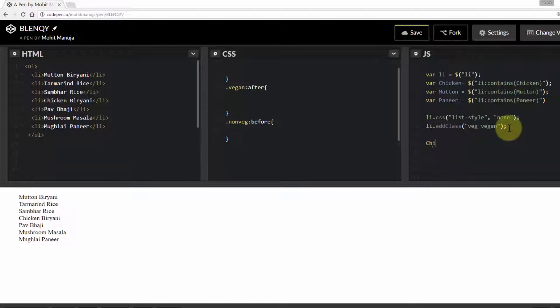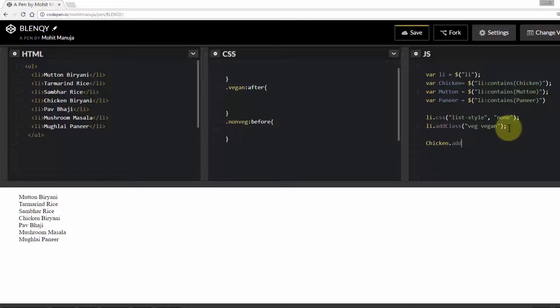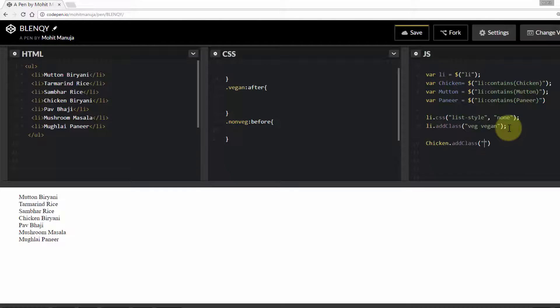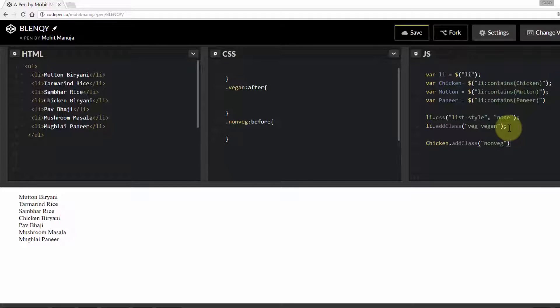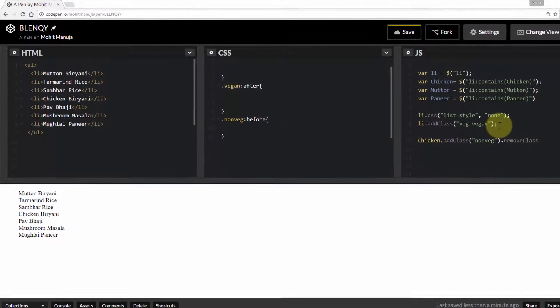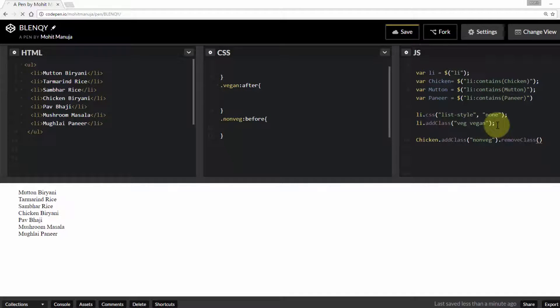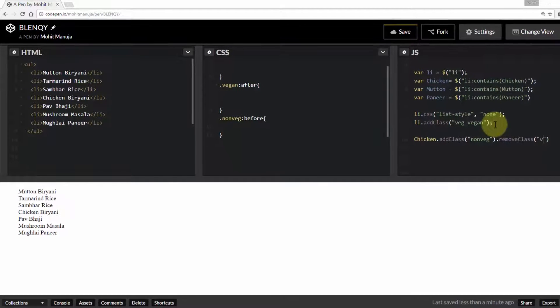But to chicken items, chicken dot add class non-vetch and remove class vetch vegan. Obviously it's neither vetch nor vegan.